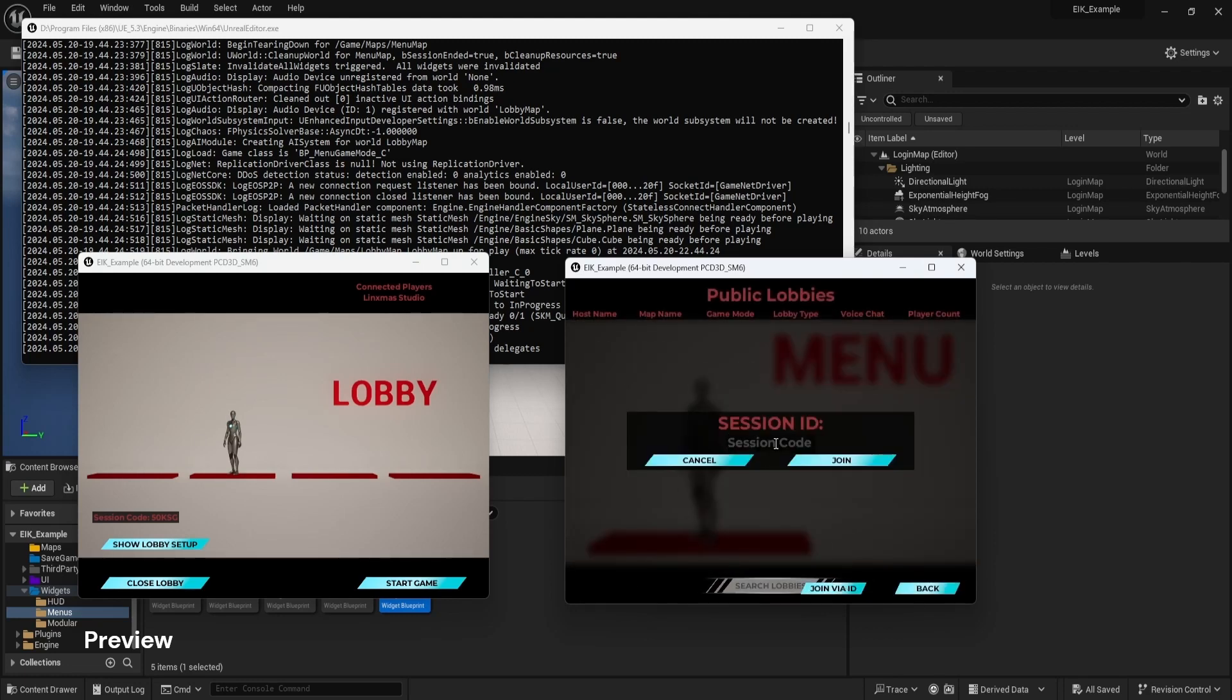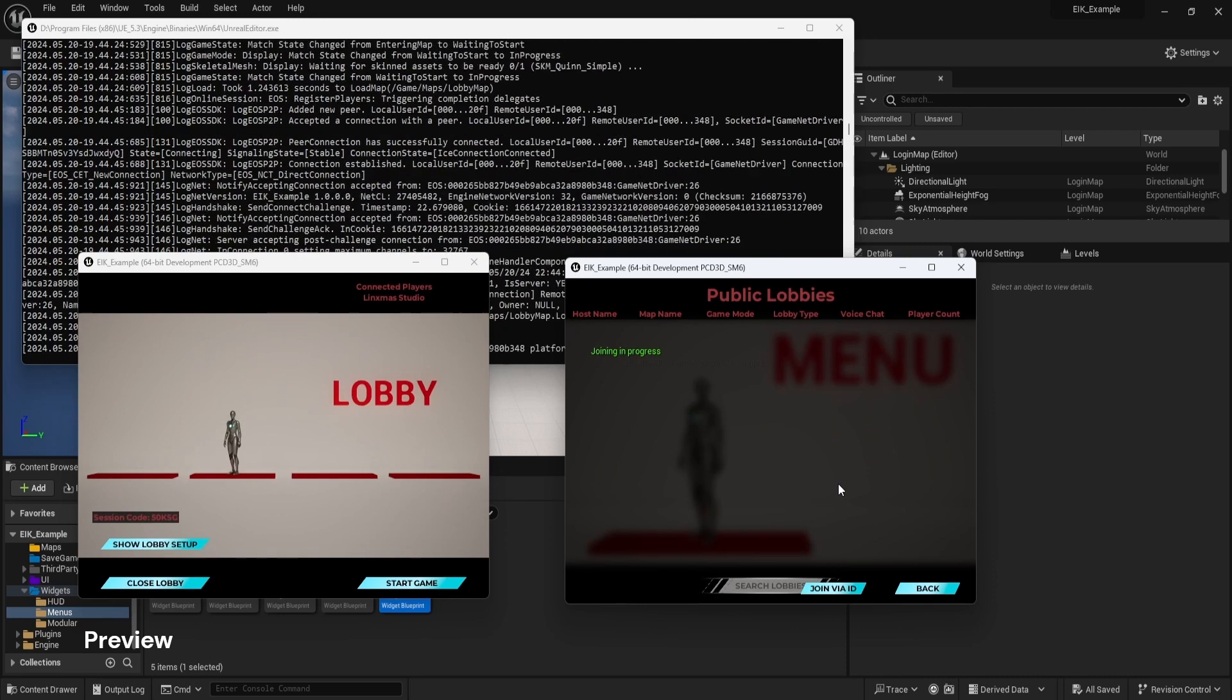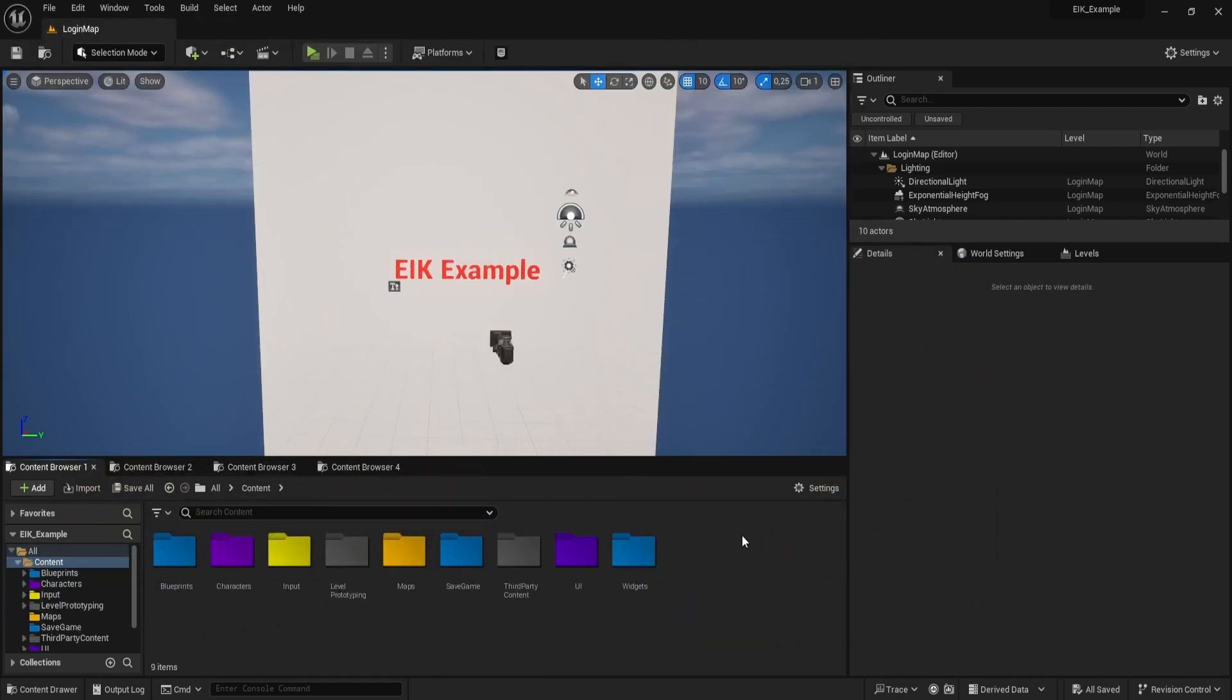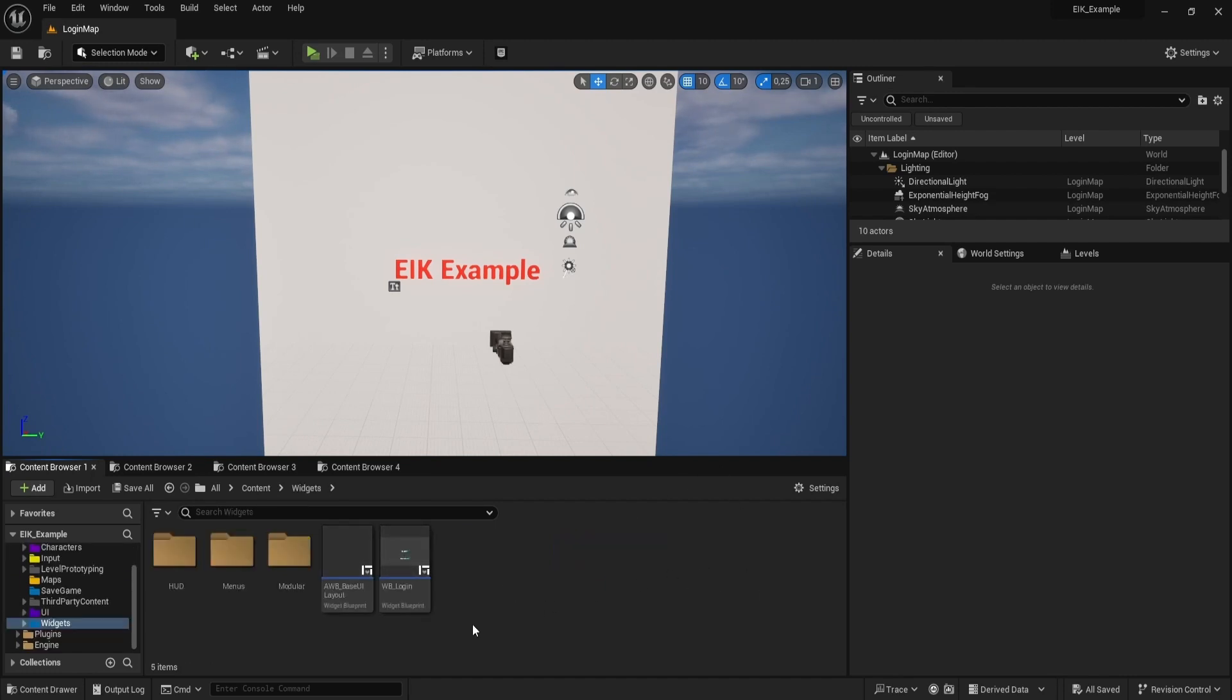We type our session code and we should join ActiveLobby. And it worked. Welcome back. Today let's add the ability to join a lobby via a session ID. We will have to create the UI mostly, as the EIK plugin will do the heavy lifting.